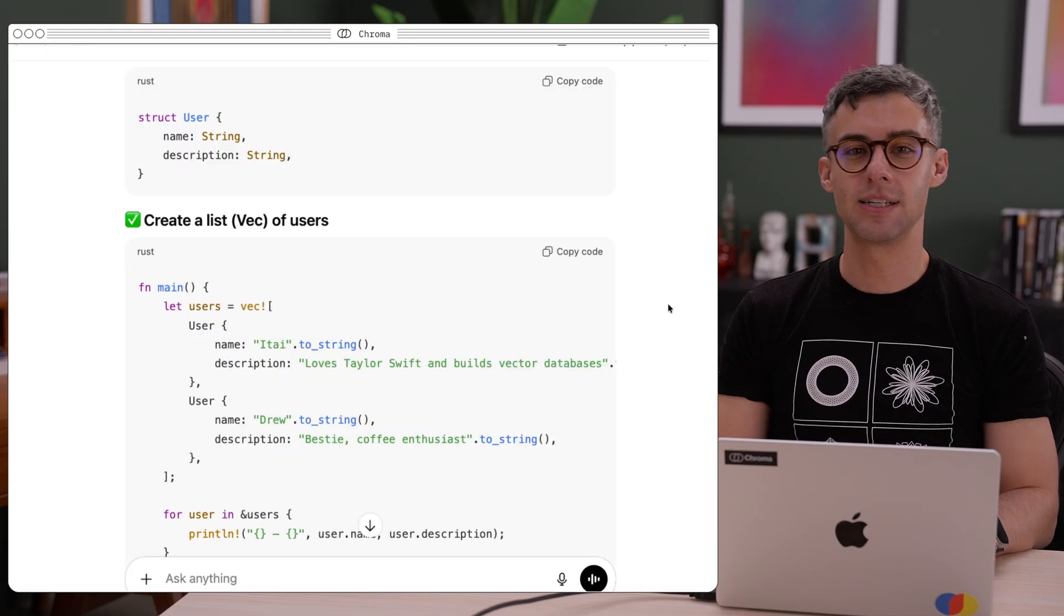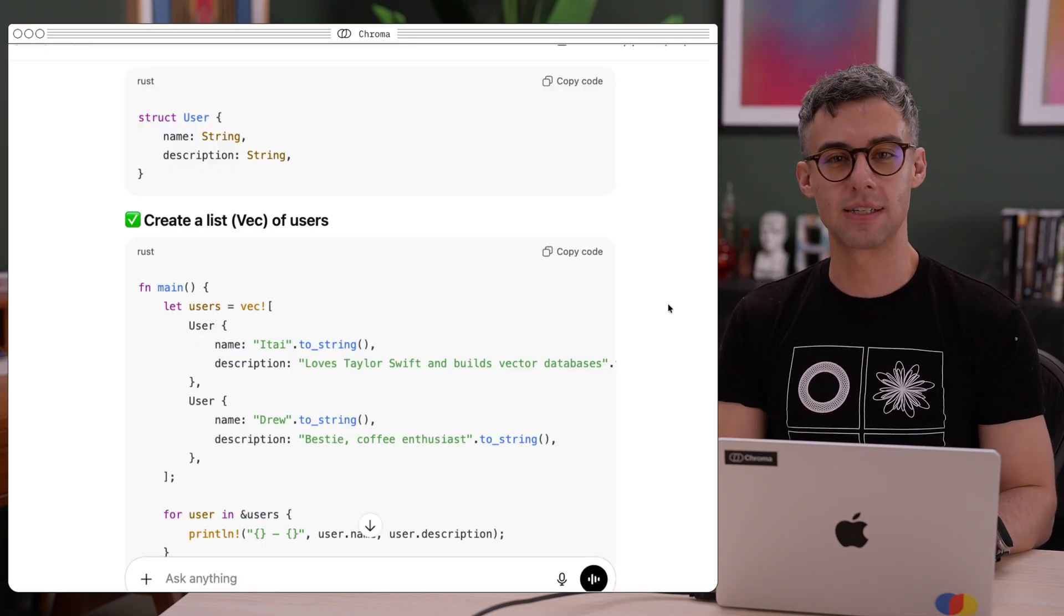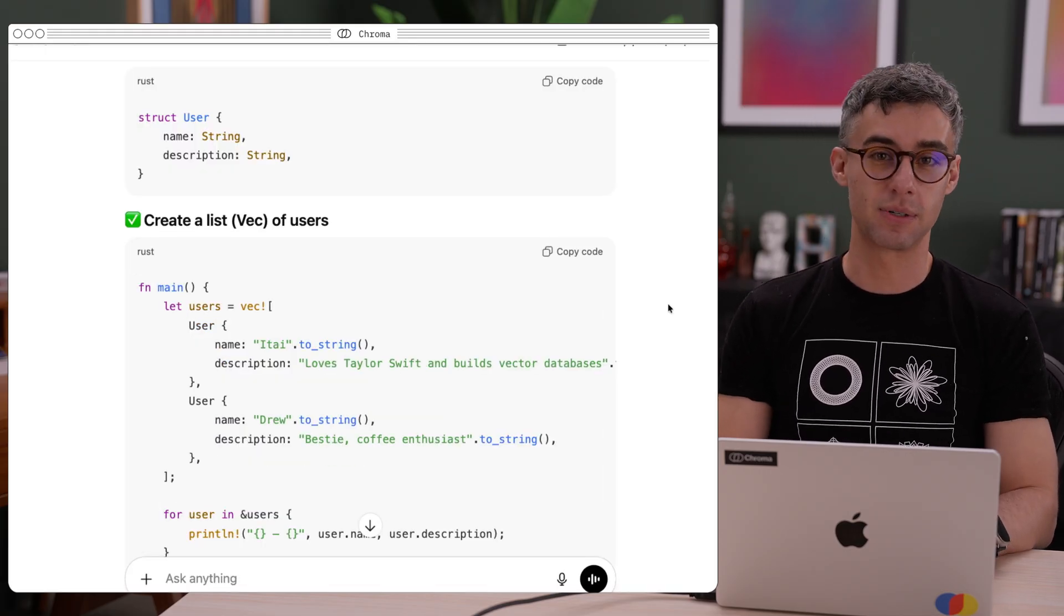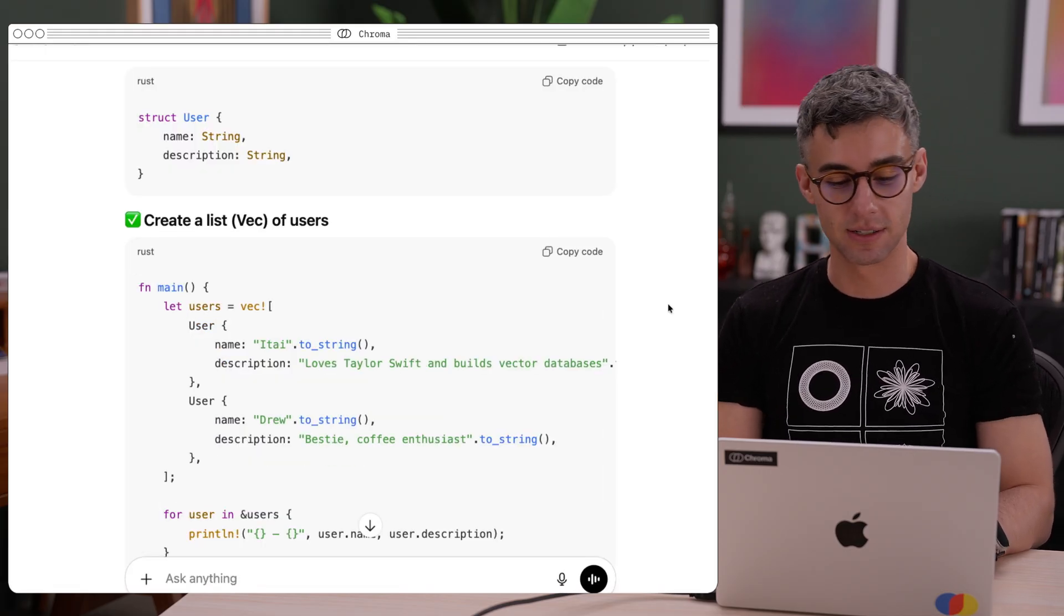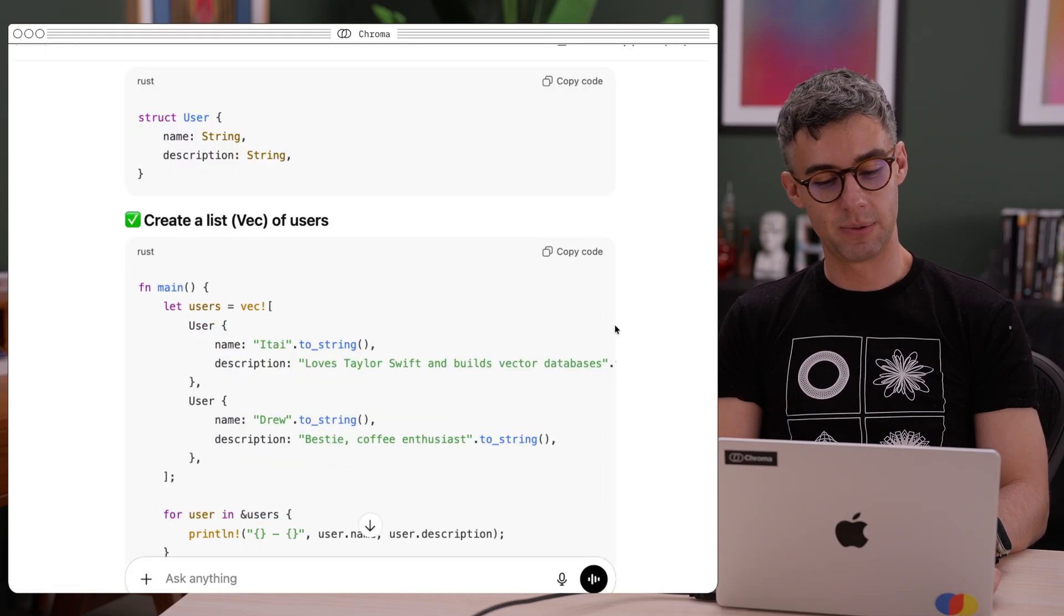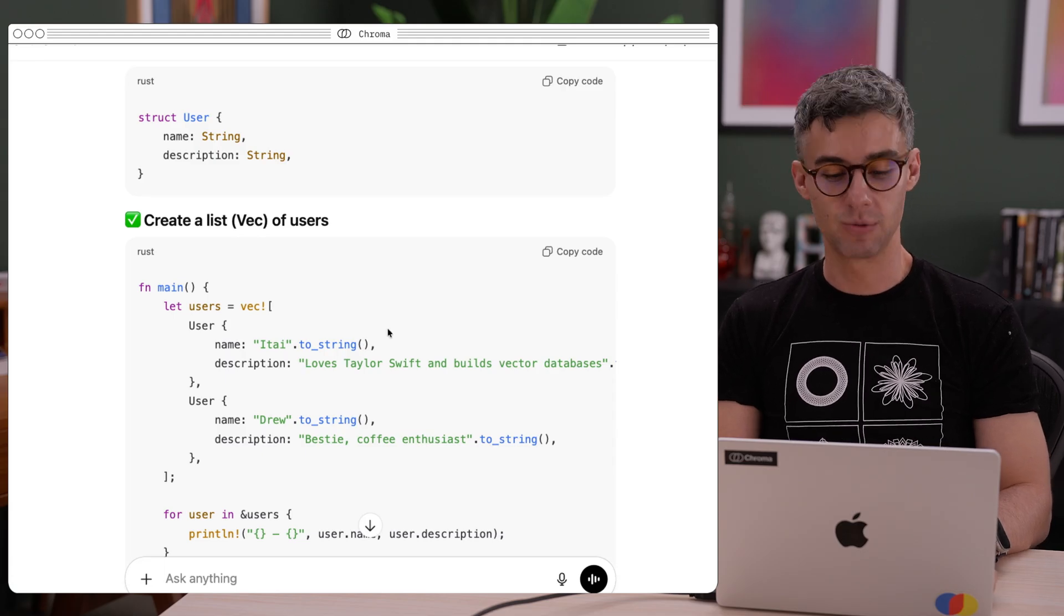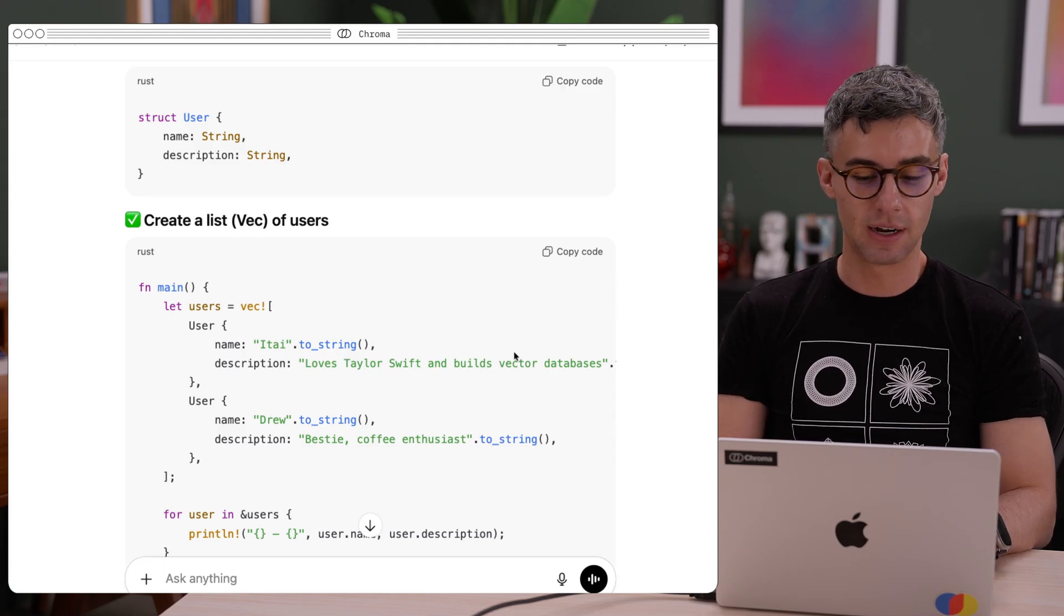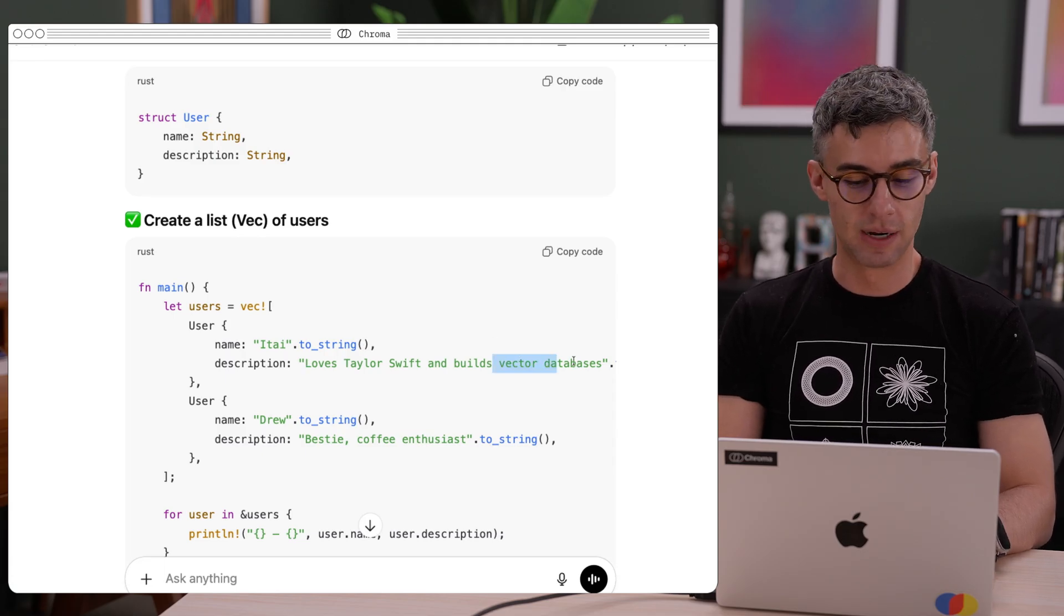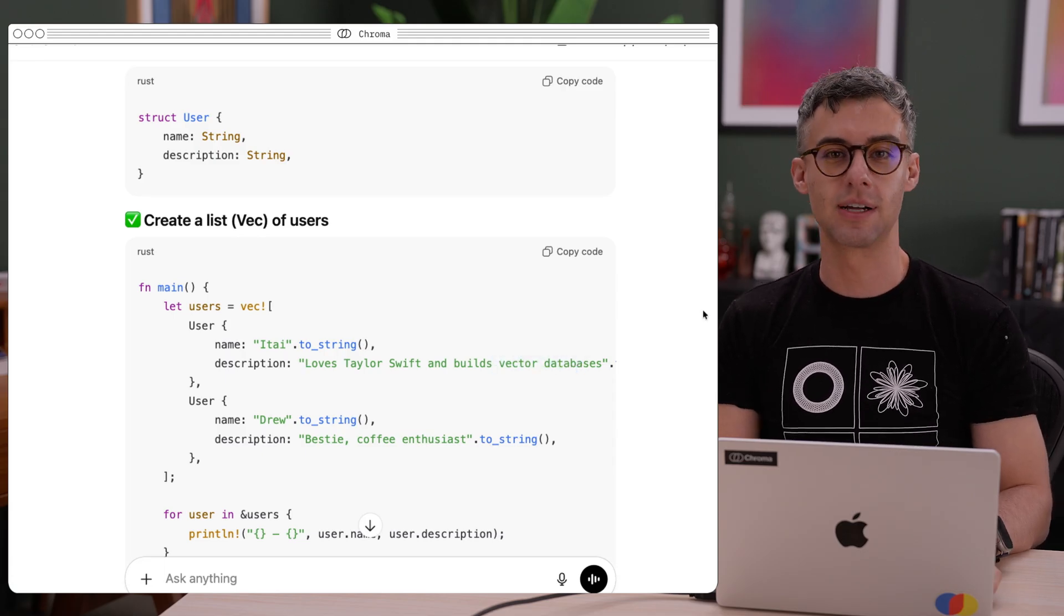I can see that ChatGPT mentions things we discussed in previous conversations. For example, the fact that I'm a massive Swifty and that I work at Chroma and build a vector database.